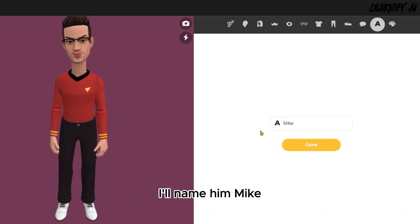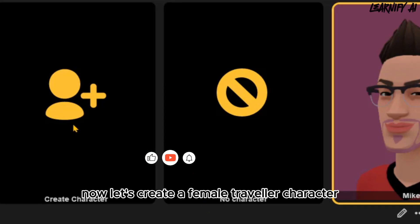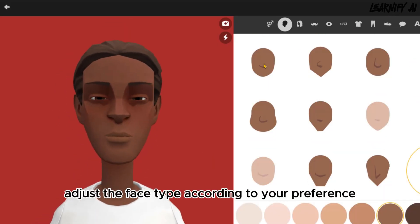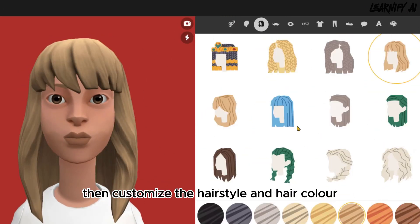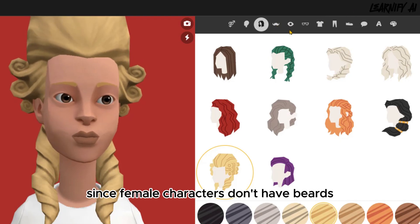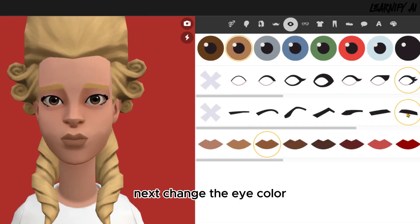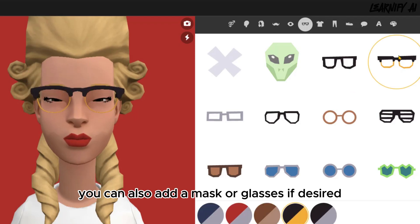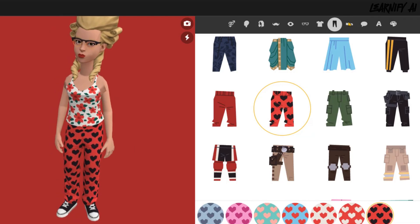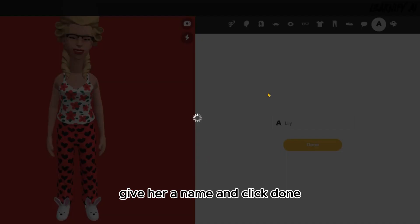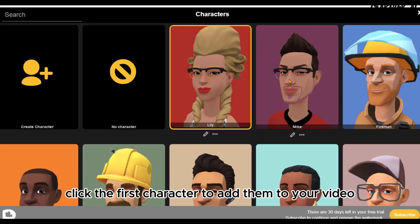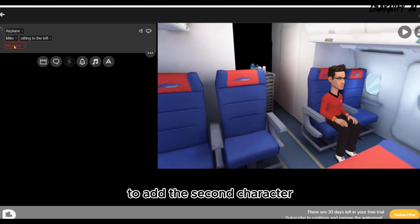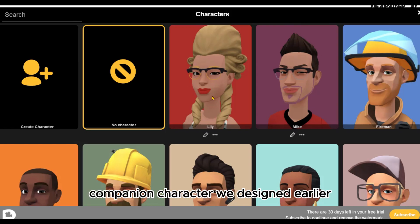Let's give our character a name — I'll name him Mike. Click Done to finish. Now let's create a female traveler character using the same steps. Start by selecting the character's gender as female. Adjust the face type, customize the hairstyle and hair color. Next, change the eye color, eyebrow type or color, and lip color. You can also add a mask or glasses if desired. Select the perfect outfit, give her a name, and click Done. Click the first character to add them to your video, then click No Actor to add the second character — the female traveler we designed.